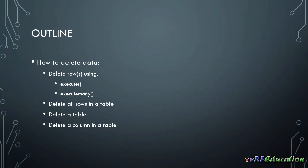Hi there, this is Vahid from VRF Education channel and welcome to the fifth session of database programming in Python.